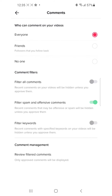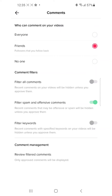Here you'll see 'Who can comment on your videos'. I selected 'Everyone' because I don't care, but you can select 'Friends' or 'No One'. It's up to you. So guys, that's all for this video.